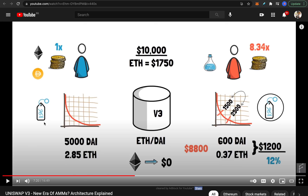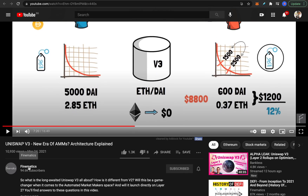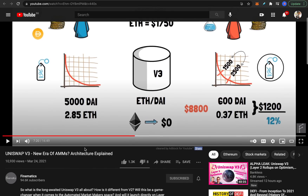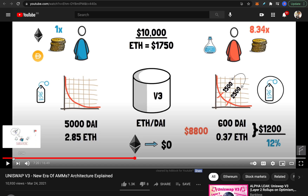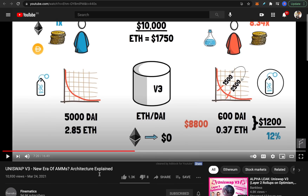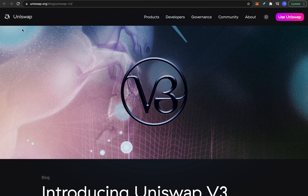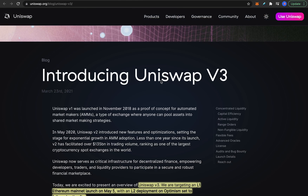To make sure you understand exactly what I talk about in this video, I highly suggest watching the video from Finematics, linked in the description. It explains all the features of Uniswap version 3 in an easy-to-understand manner. Unfortunately it does not explain the downsides of Uniswap version 3. So if you don't exactly understand what I'm talking about, watch that video first. You can also read the blog post they have released, which I will be referencing in this video.